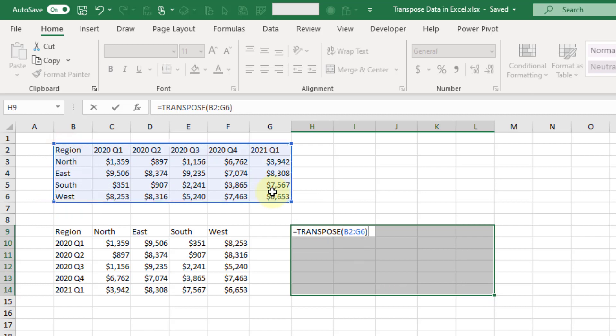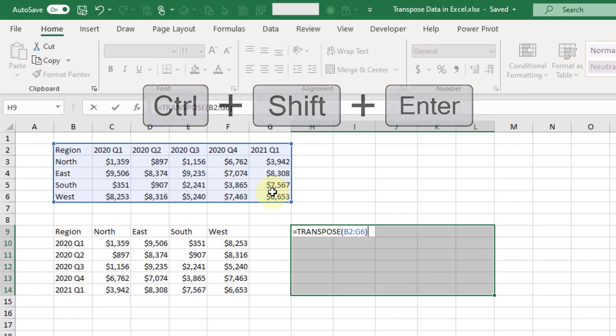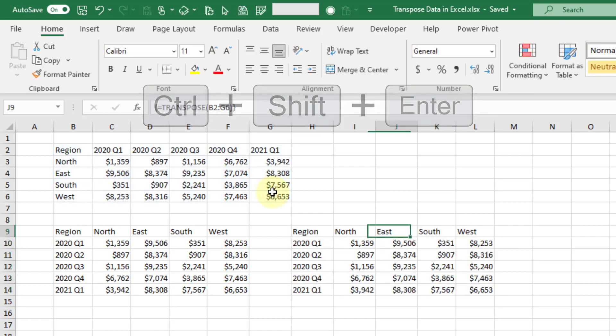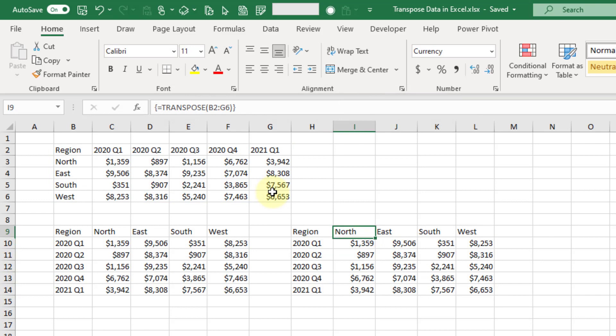Instead of pressing Enter like normal, what we would have to do is hold Ctrl+Shift and press Enter. That's going to create an array formula, and you can see that up here in the formula bar we have these curly braces indicating that it's an array formula.